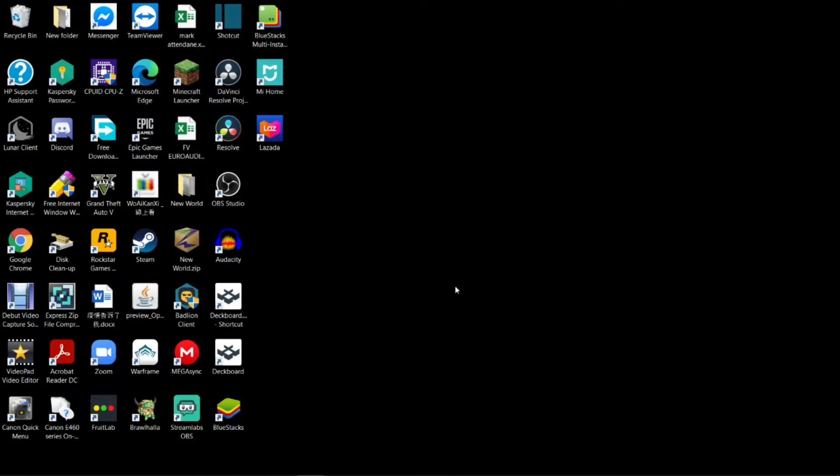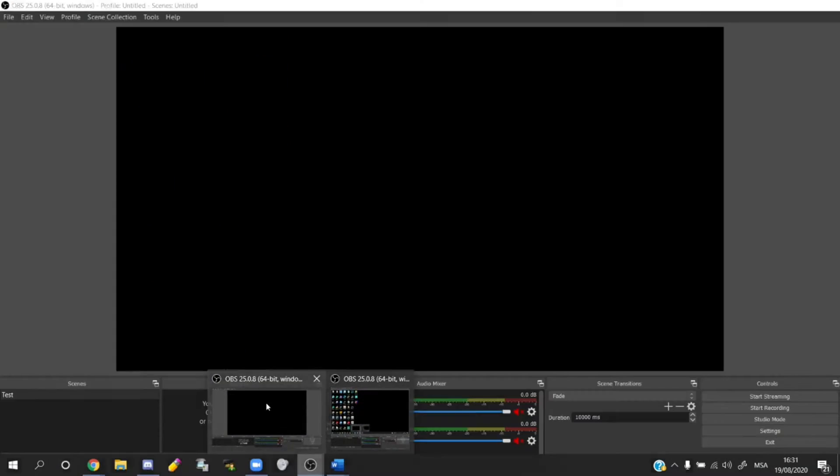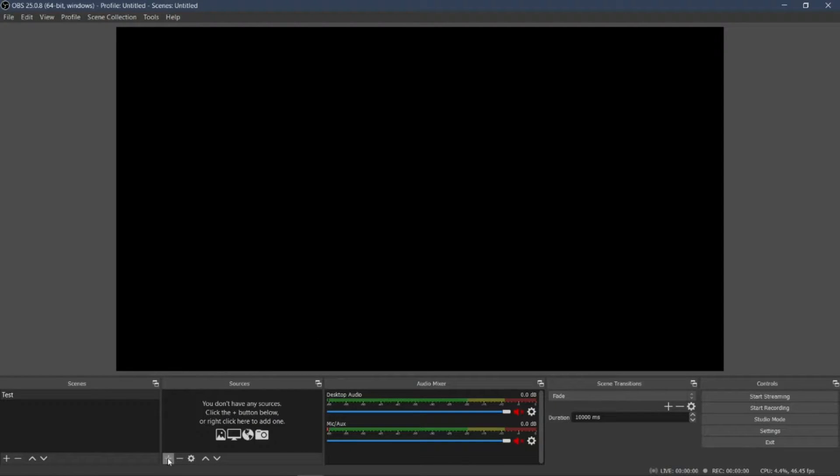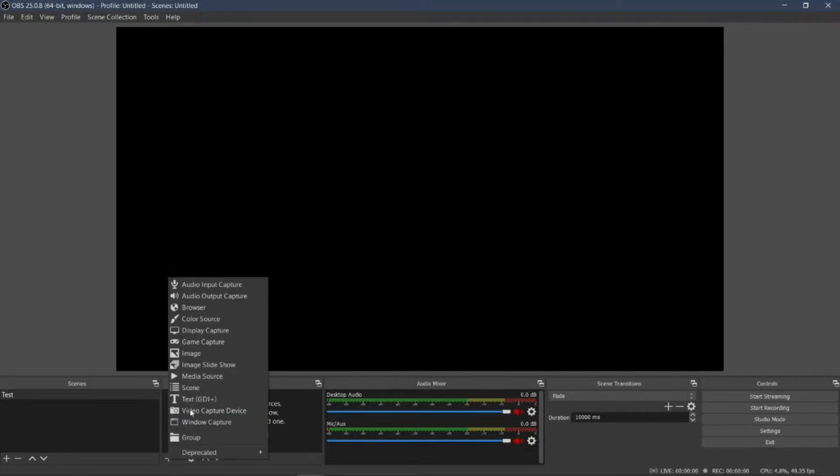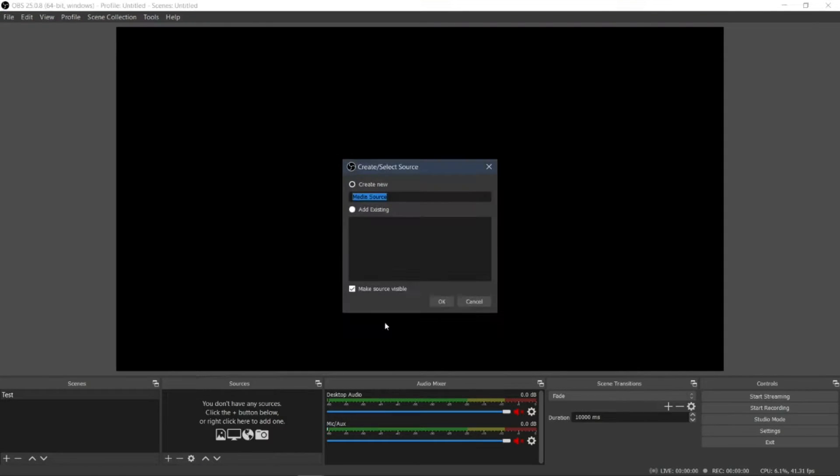Okay, now open OBS Studio. You will see the source panel. Go to the plus icon, press it, and then select Media Source. Create new.